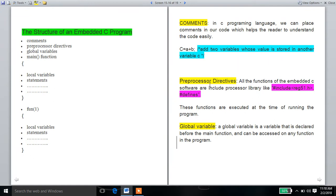This is preprocessor directives. What are preprocessor directives? All the functions of the Embedded C software include processor libraries like hash include reg51.h and hash defines. Hash include reg51.h is the same as hash include stdio.h in C programming, but reg51.h is for the 8051 microcontroller series. If we want to use an ARM7 microcontroller, we use LPC2148 and replace reg51.h with LPC2148. So hash include reg51.h is the preprocessor directive, and it may have some preprocessor directives included by default.